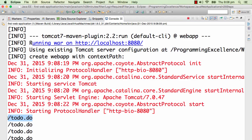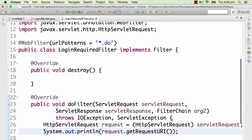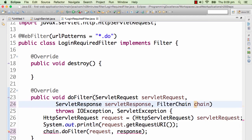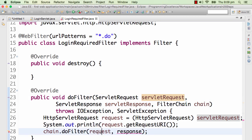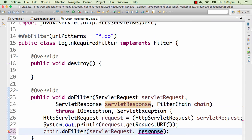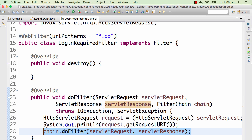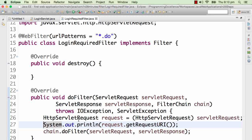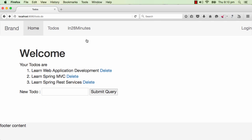You would see that nothing is coming up. The request URI is printed as todo.do but nothing is rendering. The most important thing in a filter is: if you don't do anything, it will not allow the request to proceed — it stops the request completely. If you want to allow the request to proceed as usual, we need to call chain.doFilter, passing in servletRequest and servletResponse. If we don't have this line, the request is completely stopped. Since we just want to print the URI, we add chain.doFilter and now the page comes up properly.